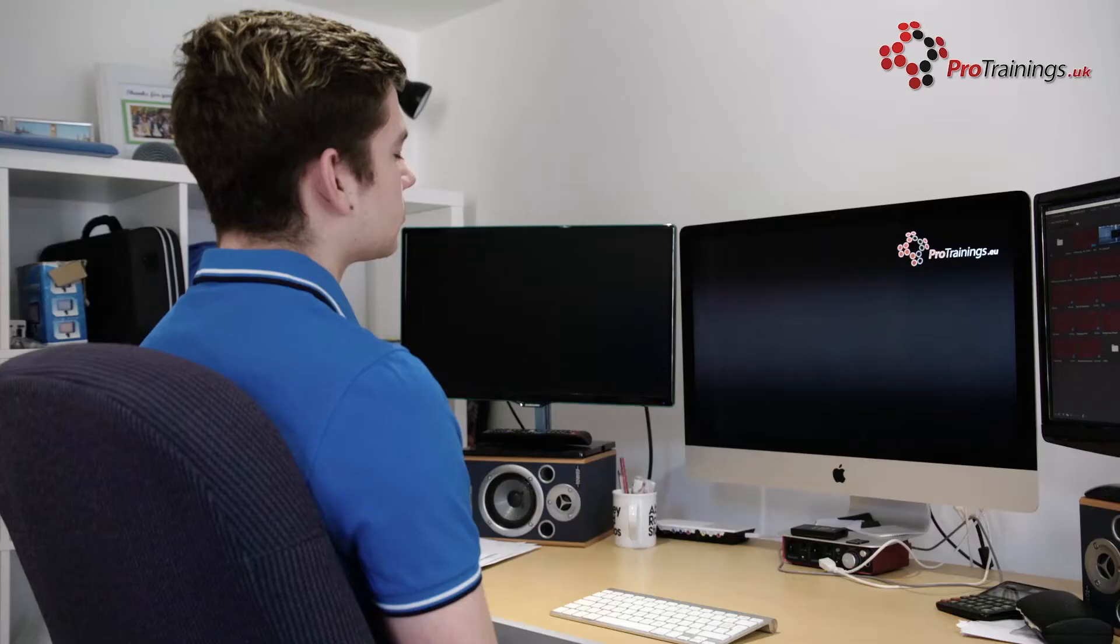We will keep this course up to date and add extra videos as required, and you will have access to these updates even after you finish the course.